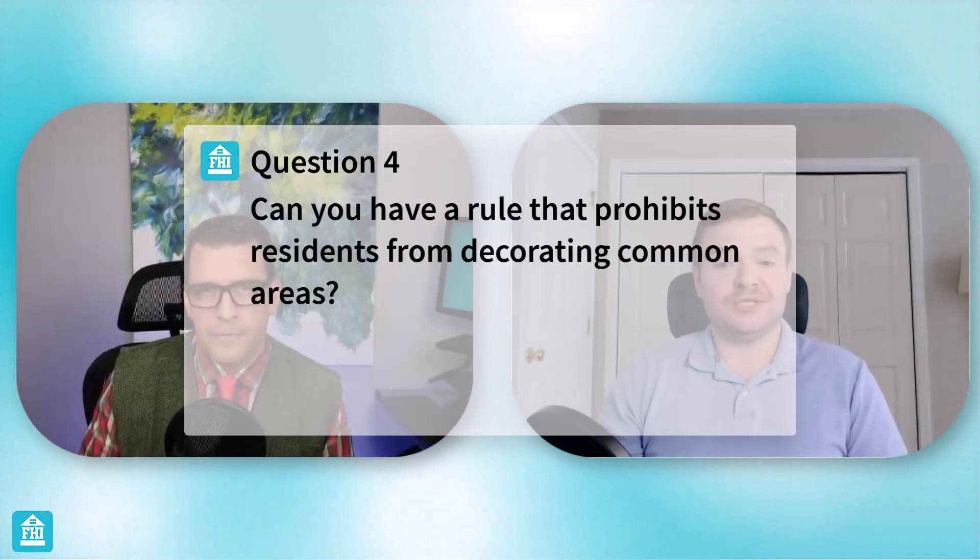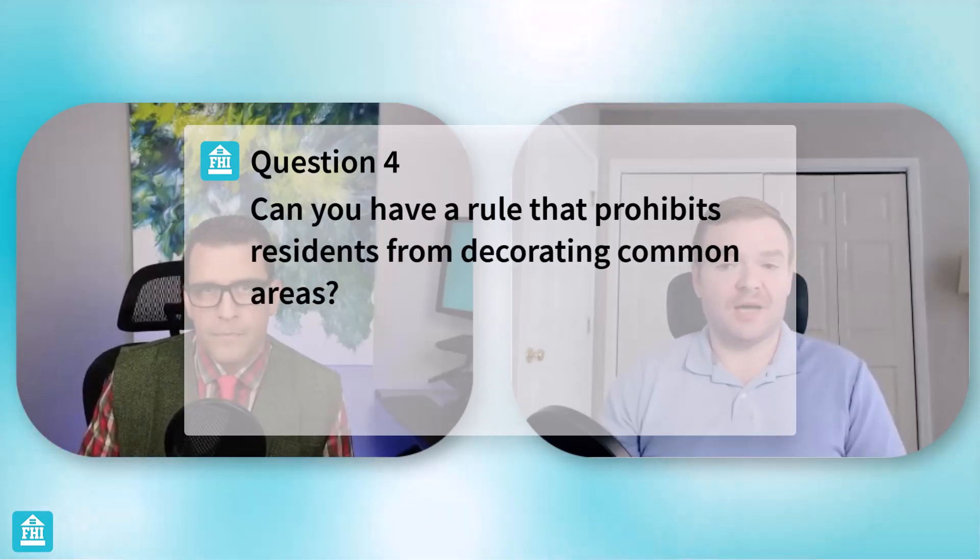Absolutely, you can. So having residents decorate the common areas is more of just a fun thing that management might choose to do. But again, it can cause some problems. So if you think you can, if it's not going to upset too many residents, it may be a best practice to not allow them to decorate those common areas.